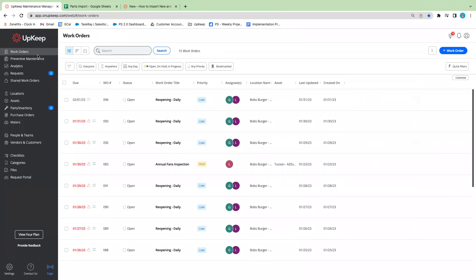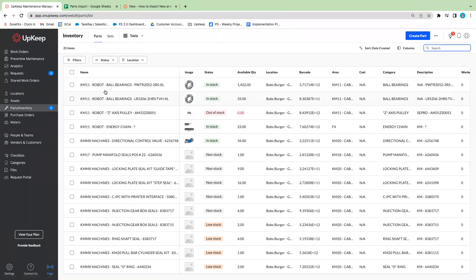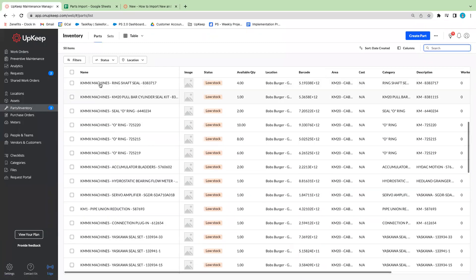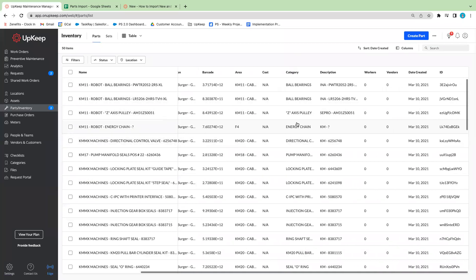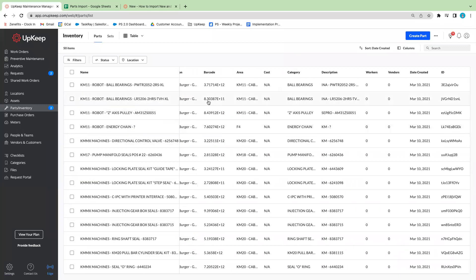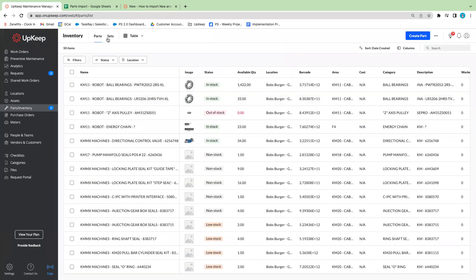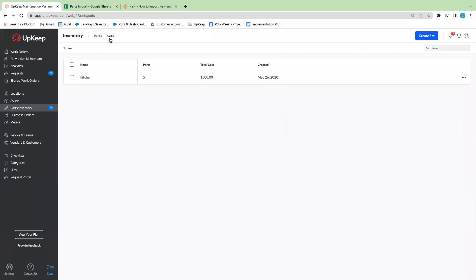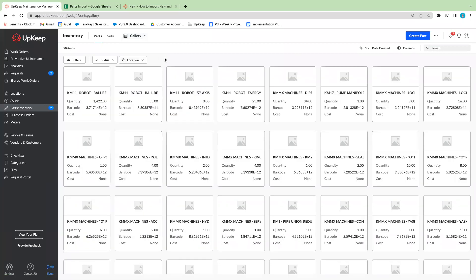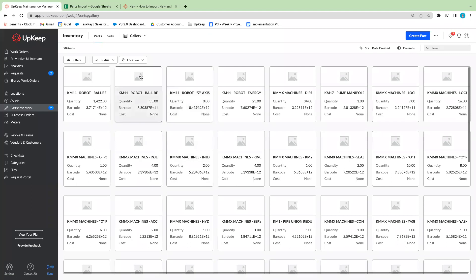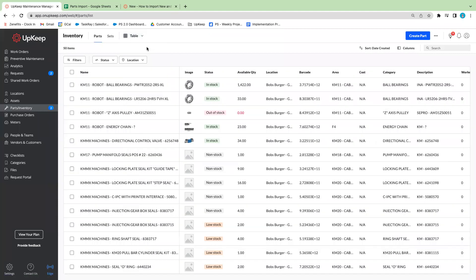Once you log into your Upkeep account you'll be taken to the work orders tab, but we'll go into the parts and inventory section. From here you'll see the current parts list. You have the option to filter certain information, and you'll see the name of the part, image, status, and additional information that you can import in bulk besides the image itself. You also have the option to view your parts list in a gallery view if you like to look at your parts and inventory through images, but in this case we'll just do the table view.